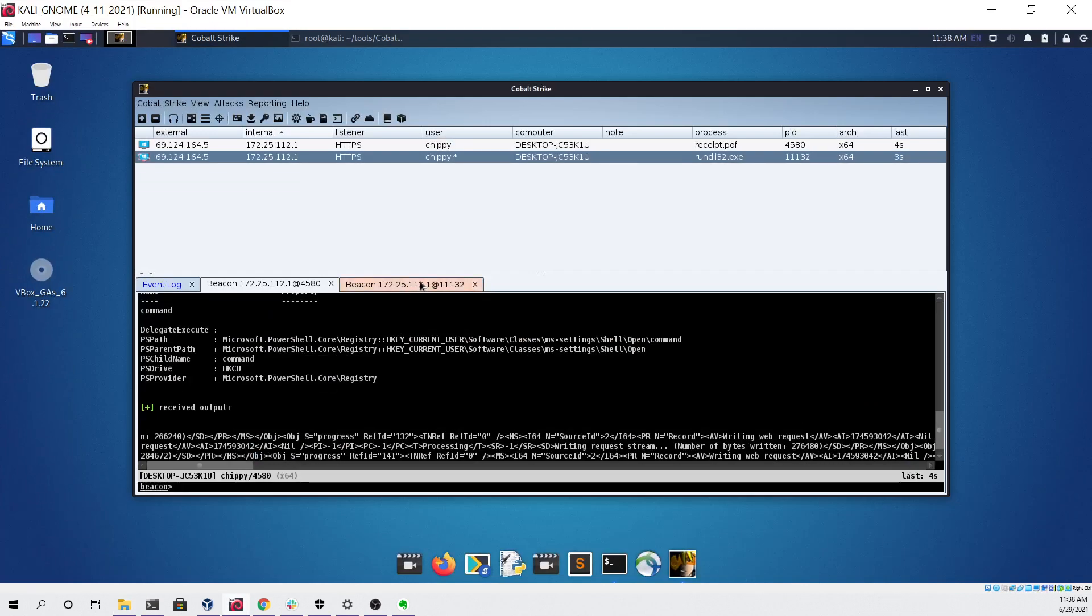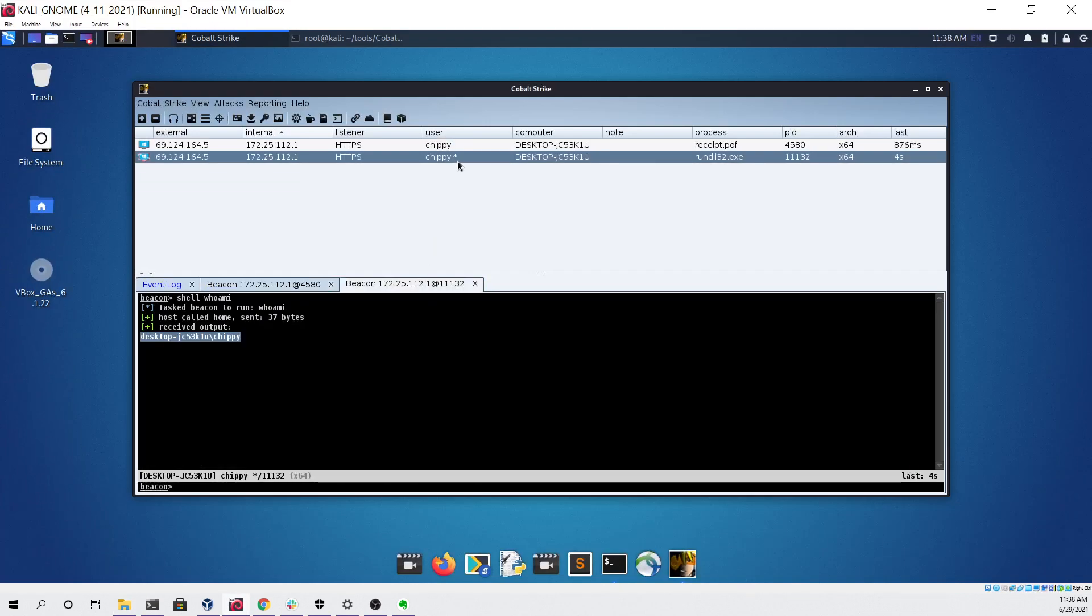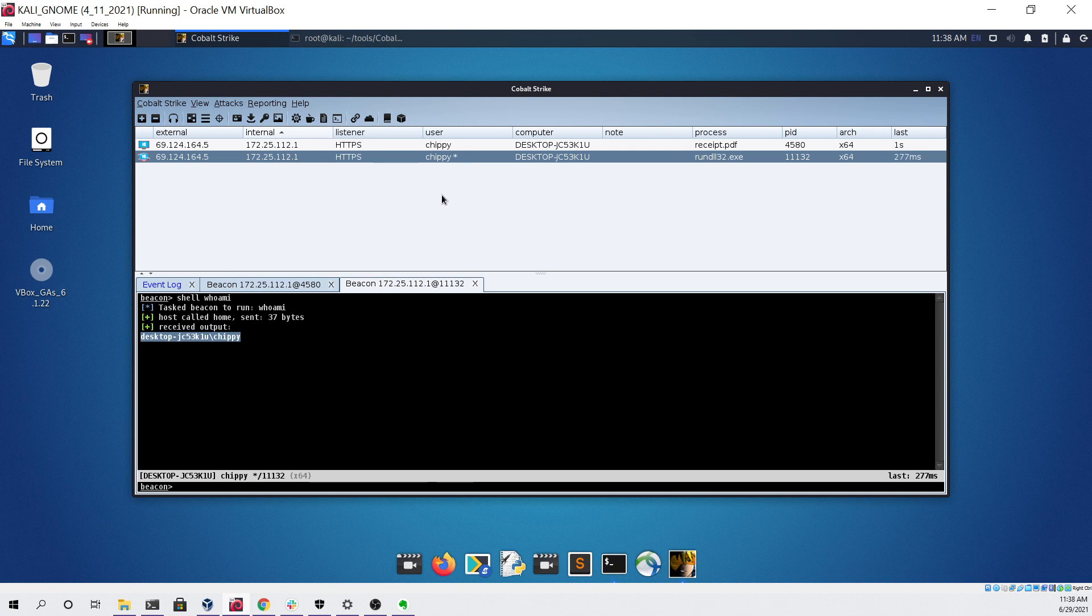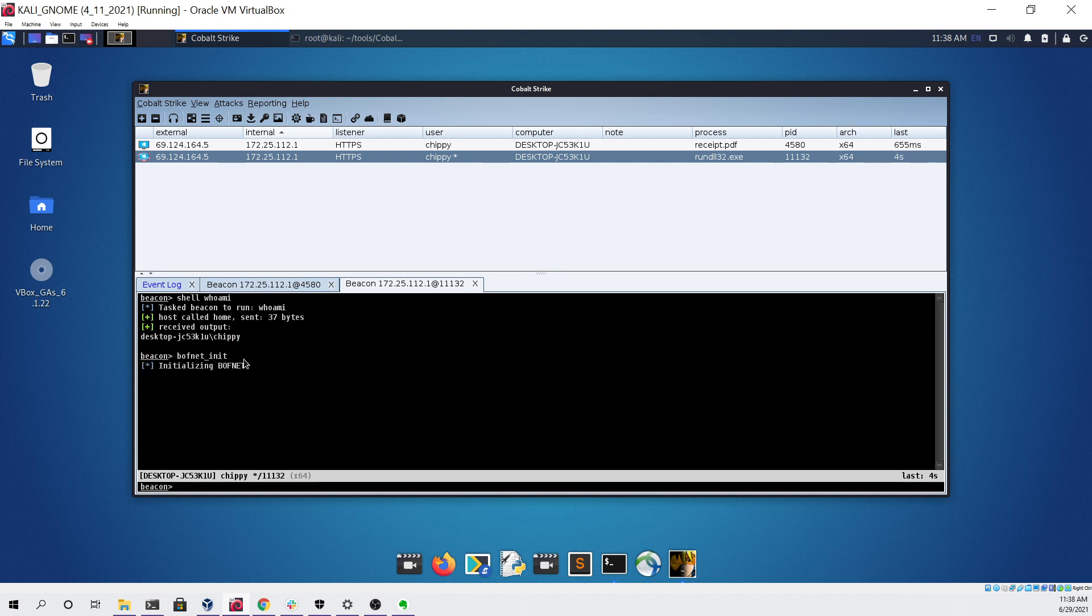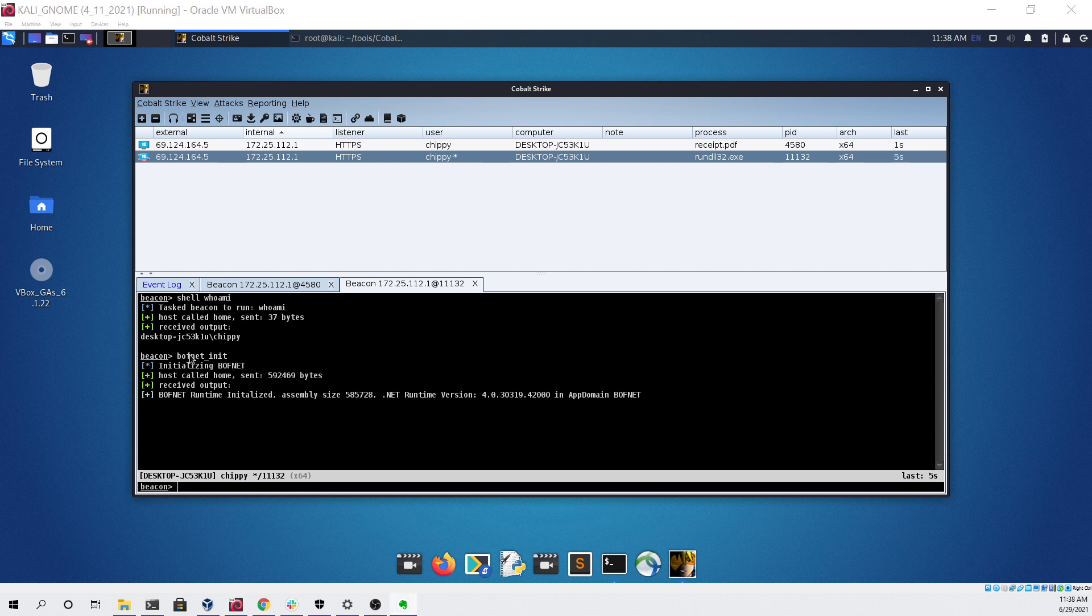If we go back to our now privileged beacon, we can do something like dump passwords. To do that I have a few commands that I'm going to copy and paste. First command is to initialize the bofnet aggressor script. Bofnet is a publicly available project on GitHub that anyone can download and modify.